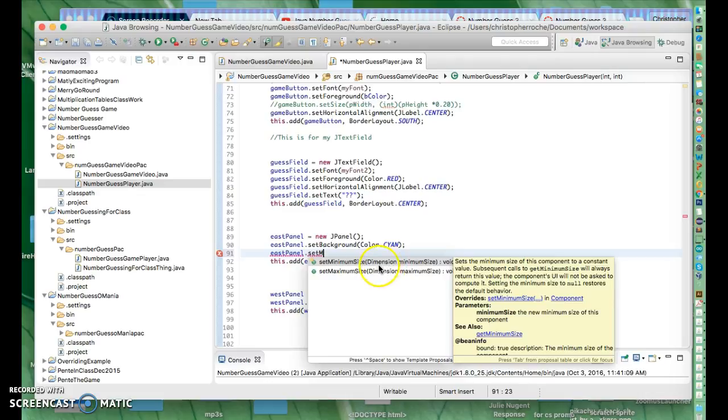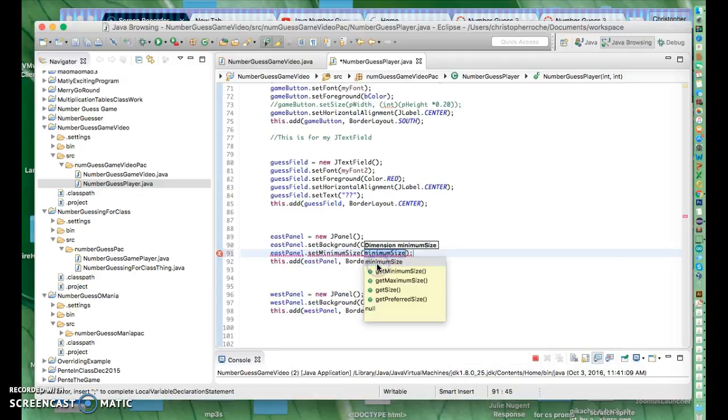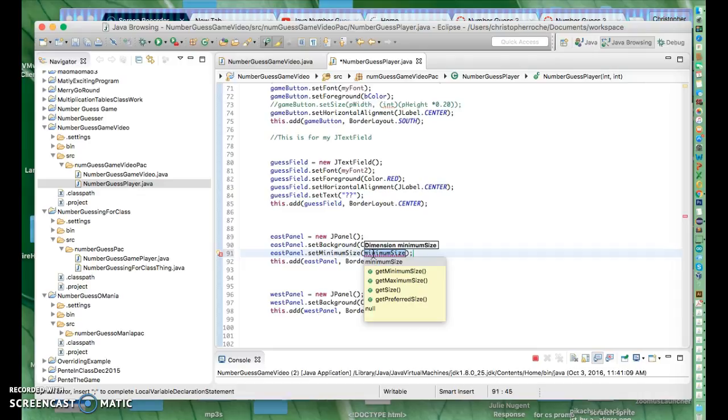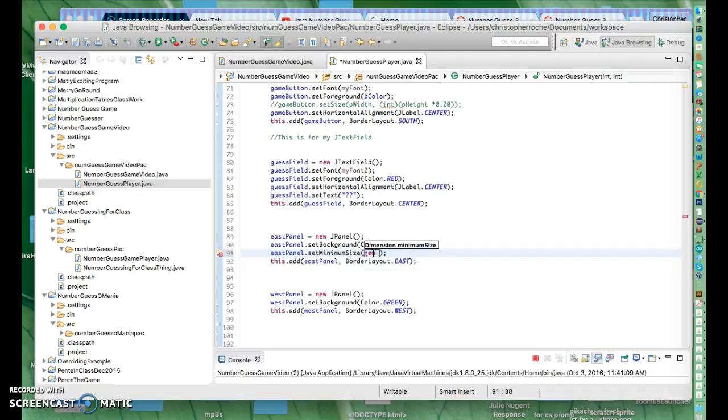What it says is it needs a dimension object. So I'm going to have to send it—I can't just send it some numbers. I want to say like it's going to be this big, but I can't do it. So what I have to do is send something that's in a dimension object. I happen to know that dimensions can take two values, like width and height. So if I go like this, it'll work. Like new Dimension.